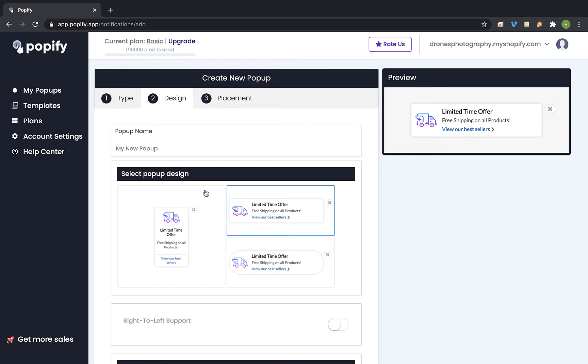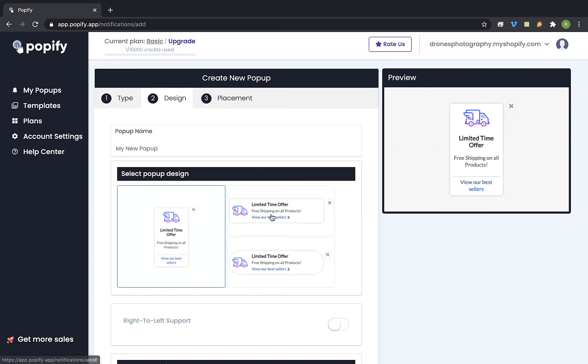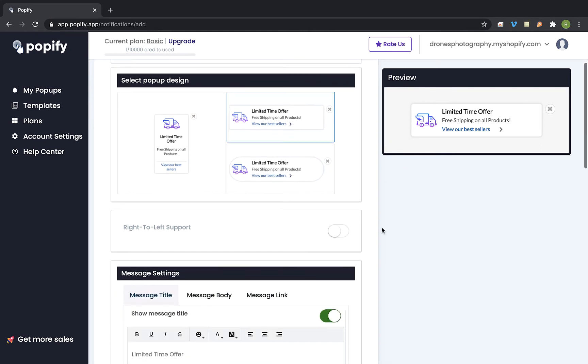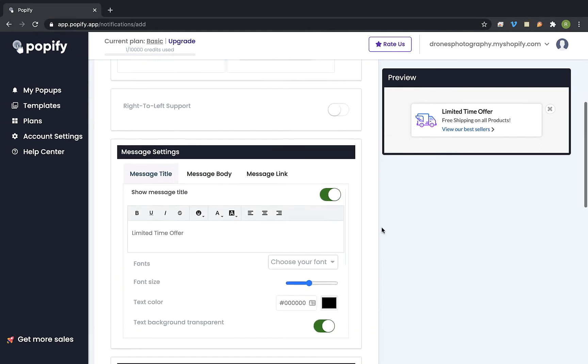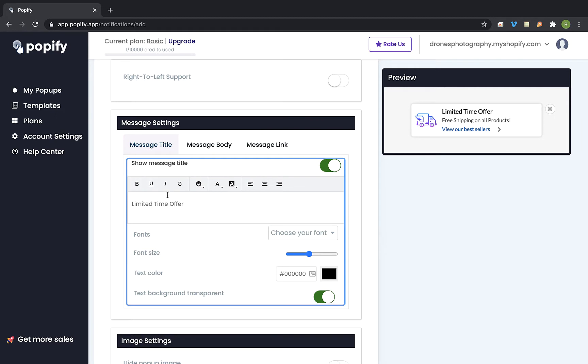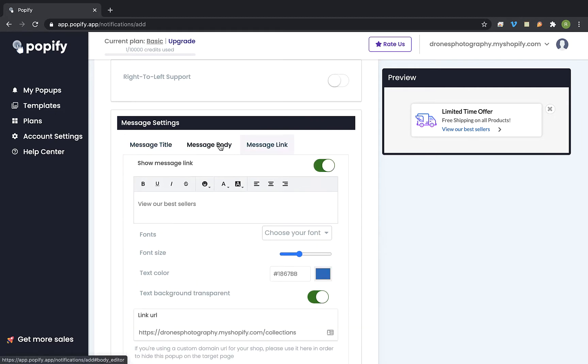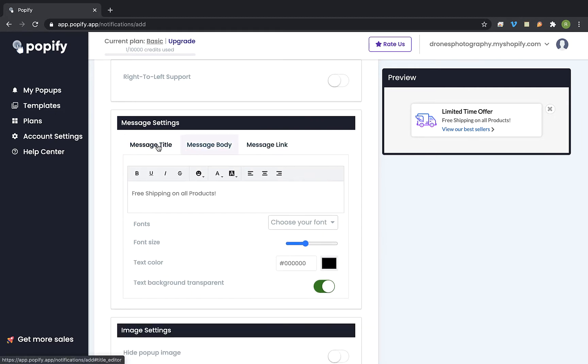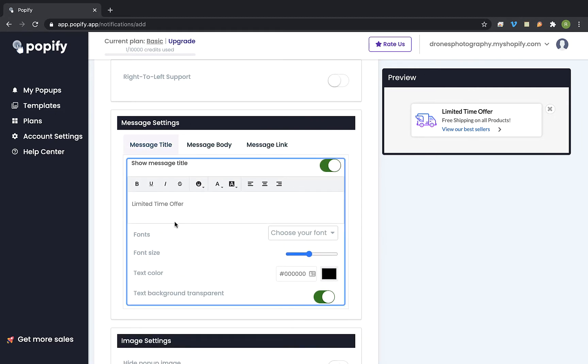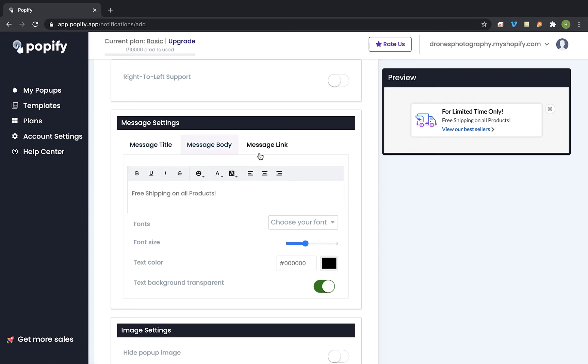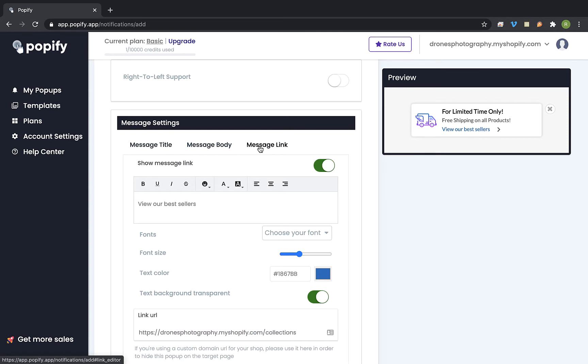Ok now let's select the design shape that we would like to use. So I am going to stick to this default one. And I can also change the text of the popup. So I can edit each one of the fields. So let's change the title for example. And the message body and the message link fields I am going to leave like that for now.